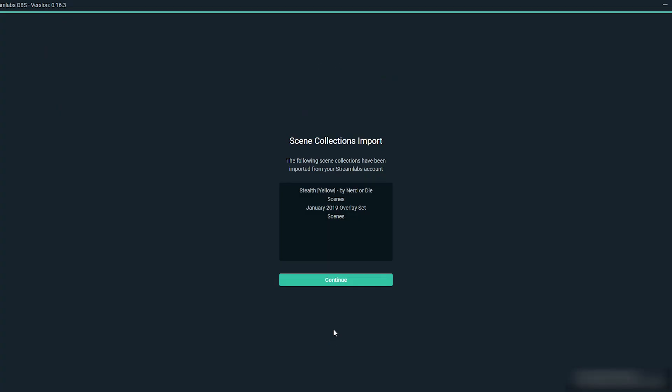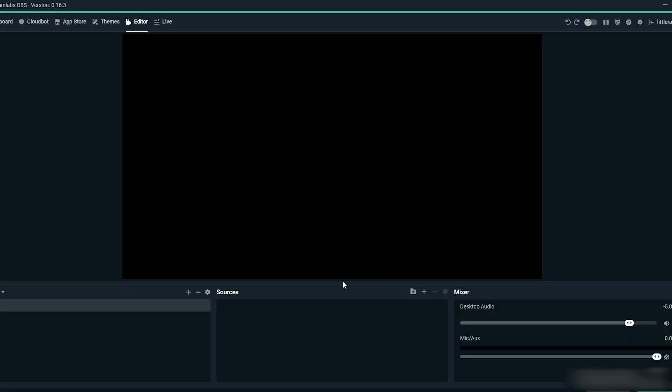From here you have the option to import your previous OBS overlay if you used that prior, or you can start fresh and build a new overlay. Now your PC is going to optimize itself for its specifications and network capabilities, making sure that it gives you the best quality it can. Click start and let it do its thing.